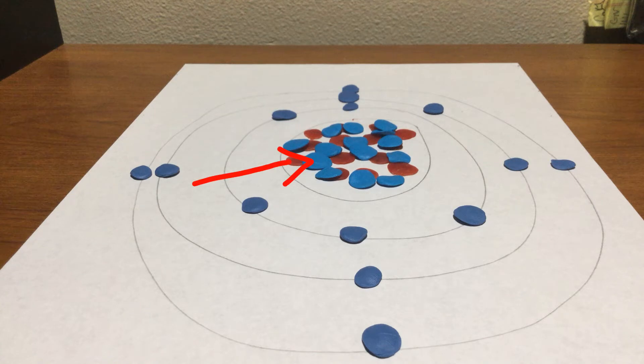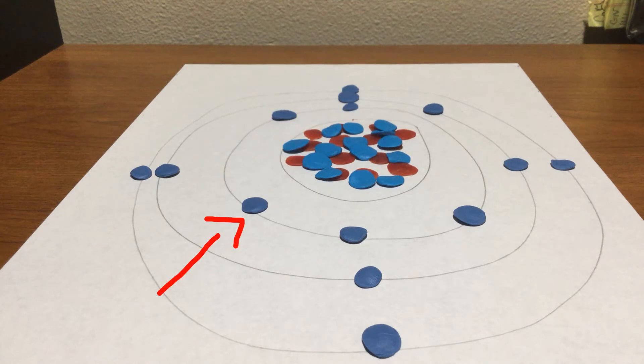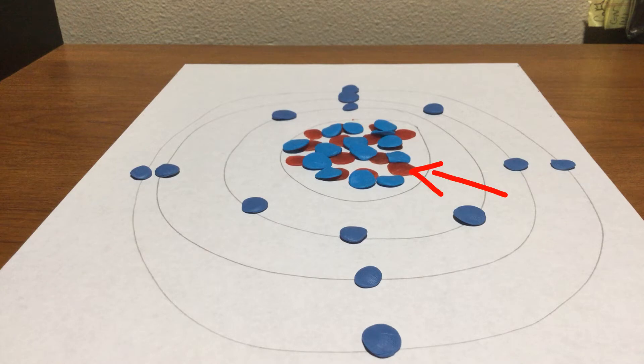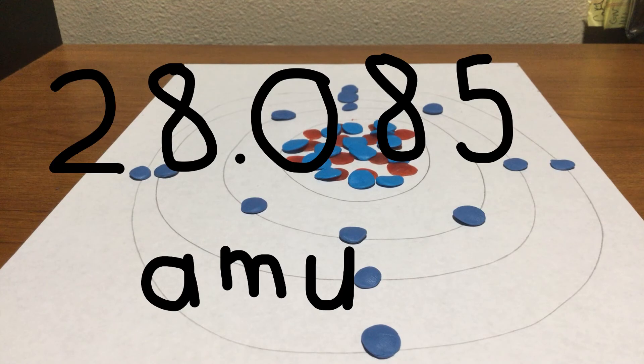Its protons send out a positive charge, the electrons send out a negative charge, and the neutrons send out no charge, but they help keep the nucleus together. This element's atomic mass is 28 and 85 thousandths AMU.